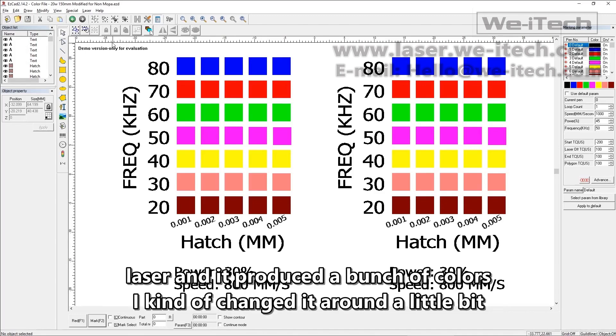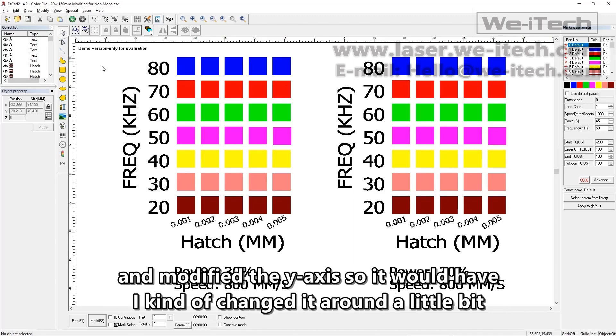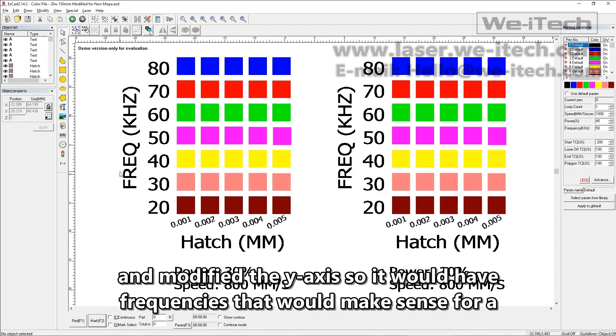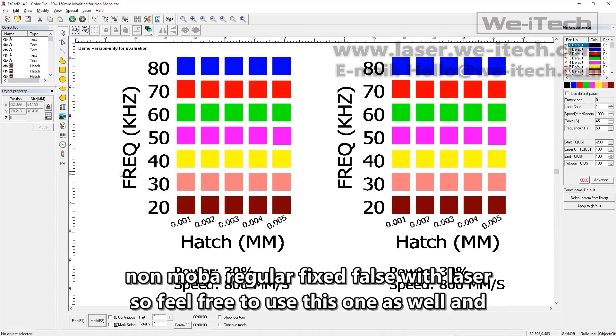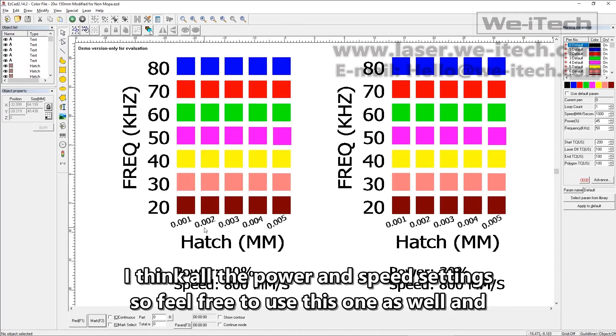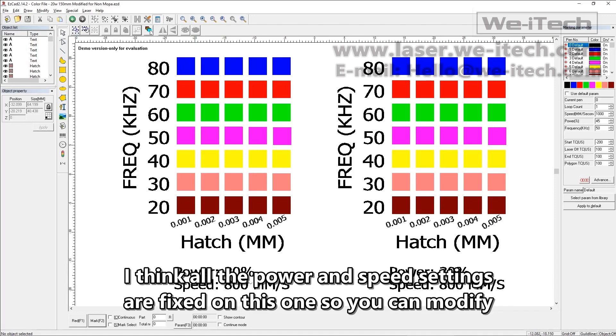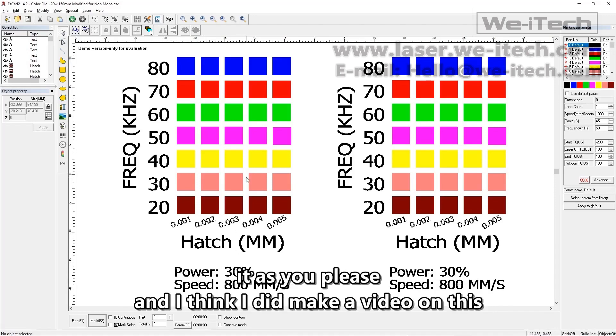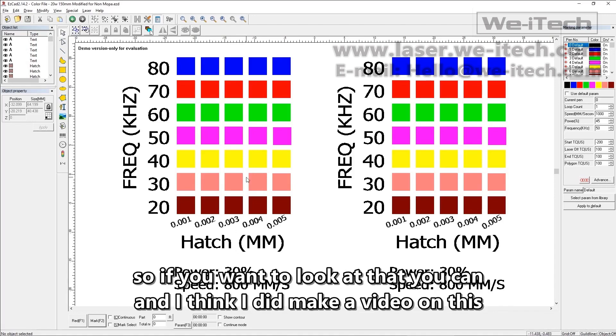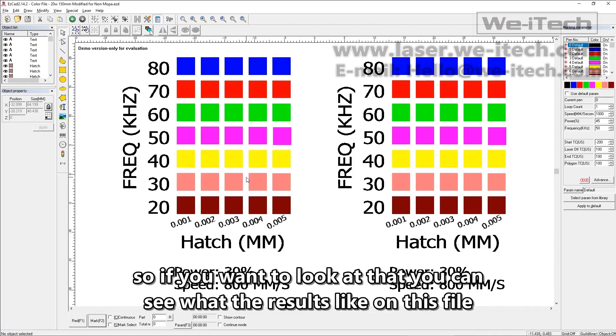I changed it around a little bit and modified the y-axis so it would have frequencies that would make sense for a non-MOPA, regular fixed pulse width laser. So feel free to use this one as well, and I think all the power and speed settings are fixed on this one, so you can modify it as you please. And I think I did make a video on this, so if you want to look at that, you can see what results I got.